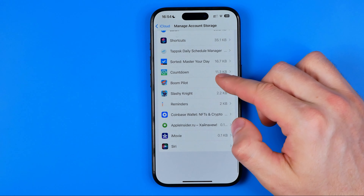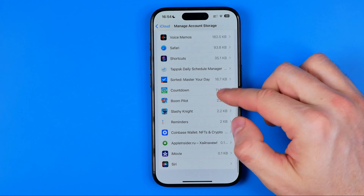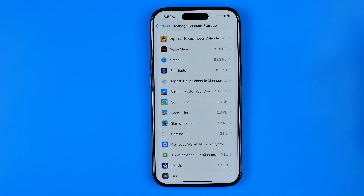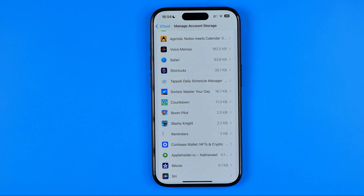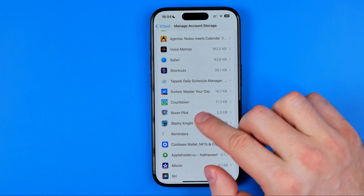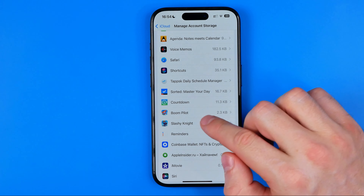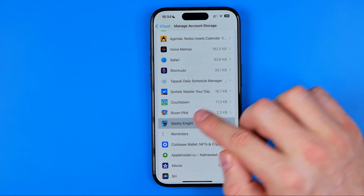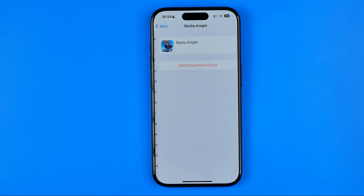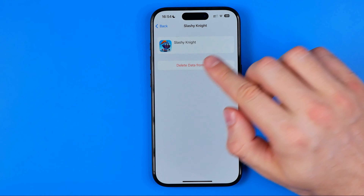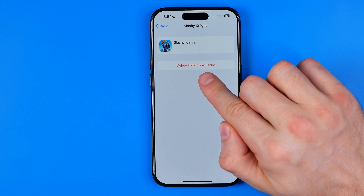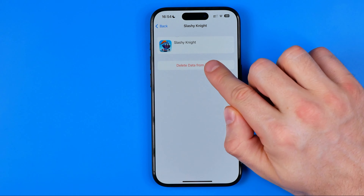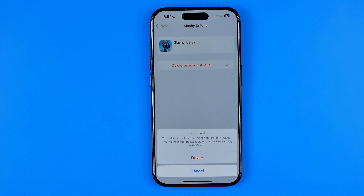Search for the game whose data you would like to remove. Once you find the game, just tap on it, and then tap Delete Data from iCloud.